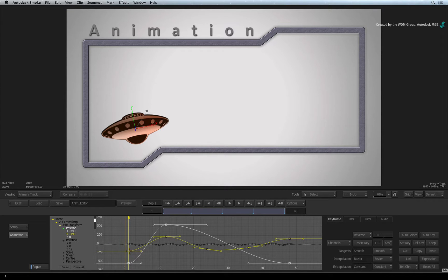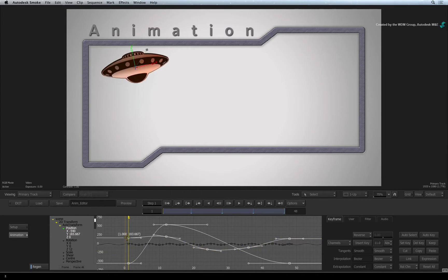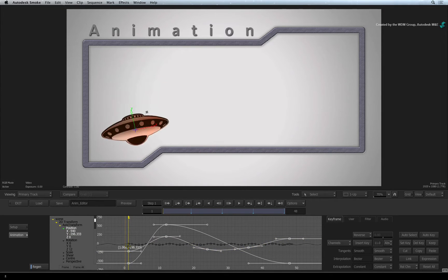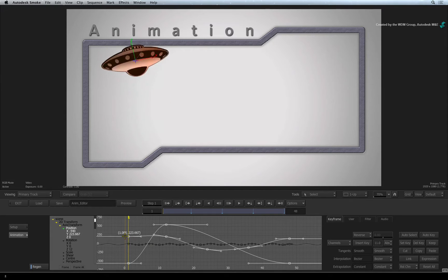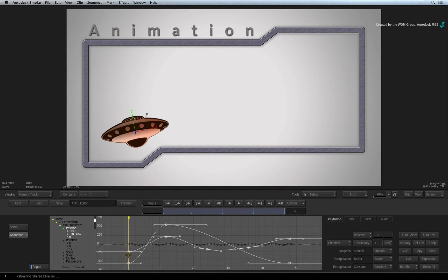Here you can adjust keyframes on the curve to control the speed of the animation per channel.